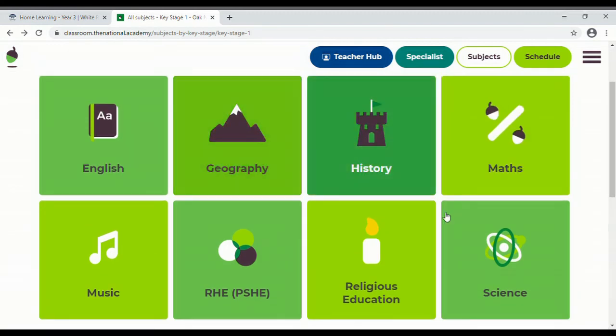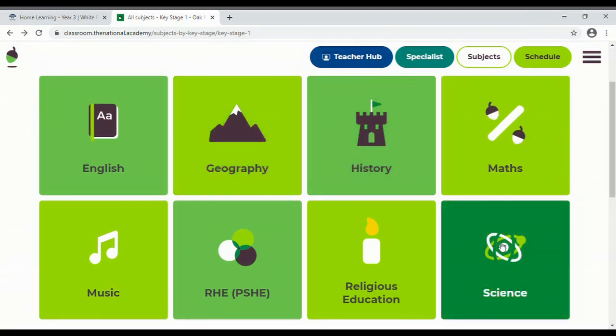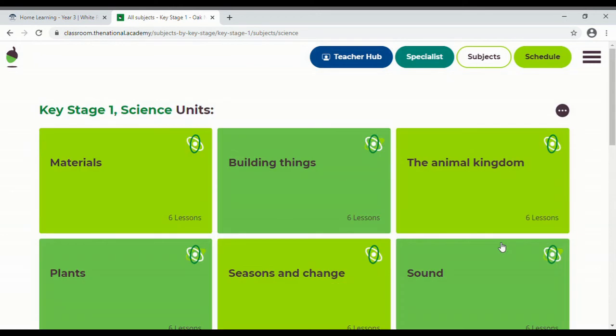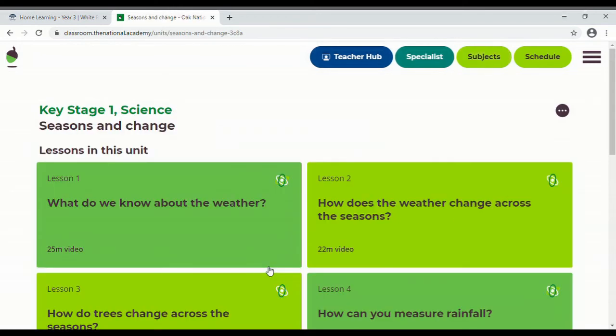So for example if you want to have a look at science, you can click on there and you can see some of the things in there. So let's have a look at the seasons.